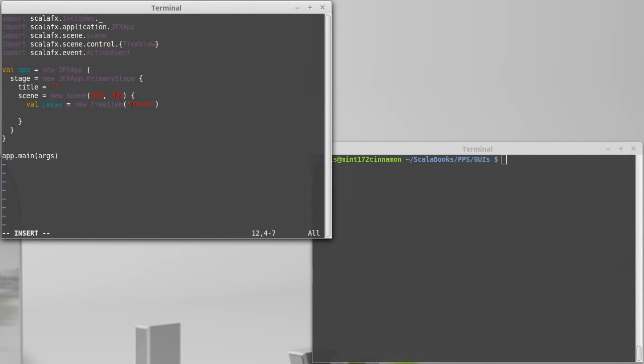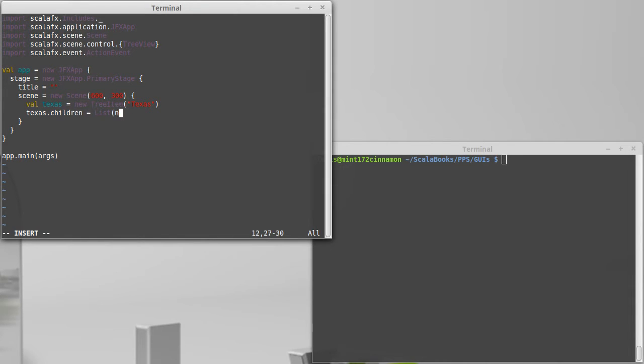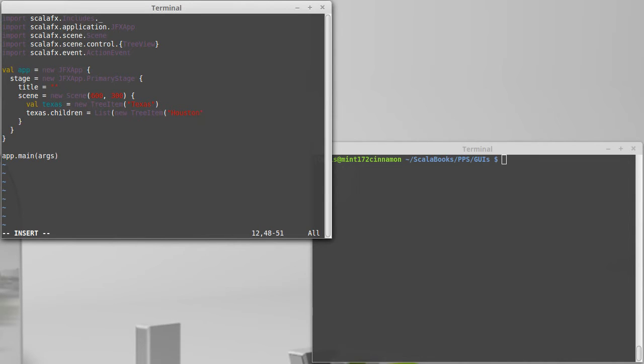We'll say that tree item has the string Texas inside of it. And then I need to set the children in this. So Texas dot children, the things that are below that. I can set this equal to some sequence. So I'm going to go with a list. I could use an array if I wanted to.